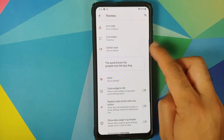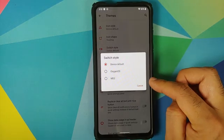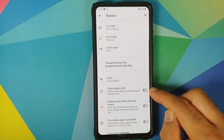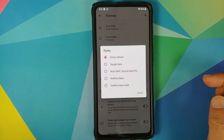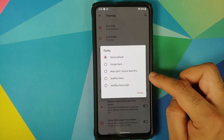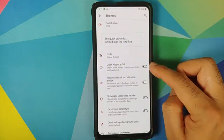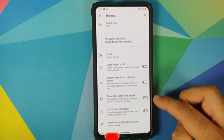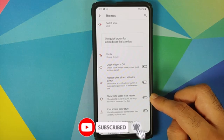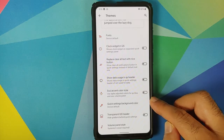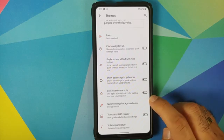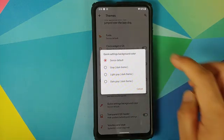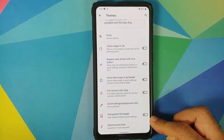You can configure your switch style as well — options include OxygenOS and MD2. Changing to MD2 updates the switch style. For fonts, you have Google Sans, Noto Serif, OnePlus Sans, and OnePlus Sans Light. You can enable a clock widget in quick settings, replace the clear-all text with a button, add data usage to your quick settings header, toggle EX UI accent color, and change your quick settings background color — including a transparent quick settings header option.